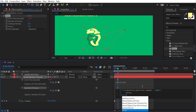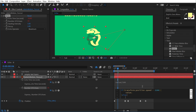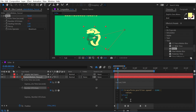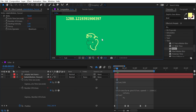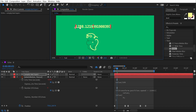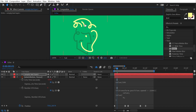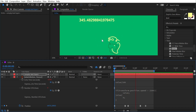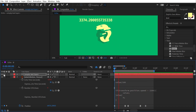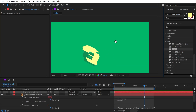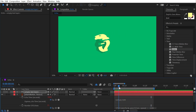After the closing curly bracket, add else with another open curly bracket and type 0. This means if the layer is not moving faster than 2200 pixels per second, show no echoes — just the original logo. Applying the expression and stepping back one frame where speed is below the threshold causes all echoes to vanish. Playing back now shows smears only when traveling over 2200 pixels per second.